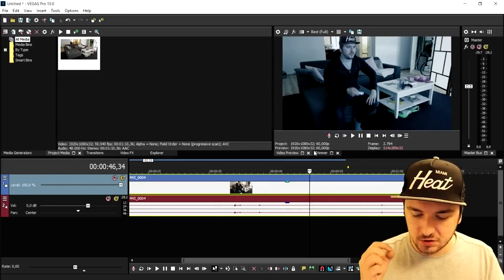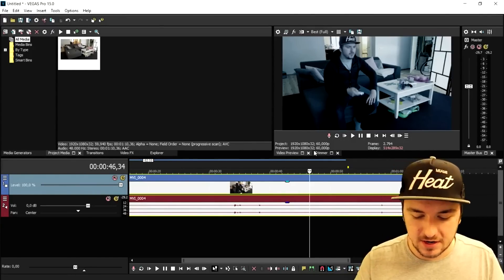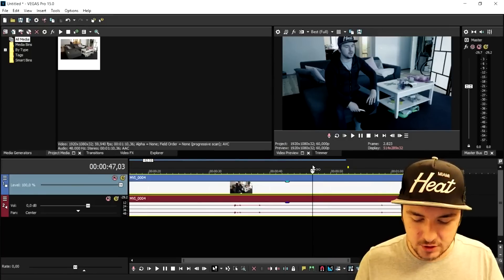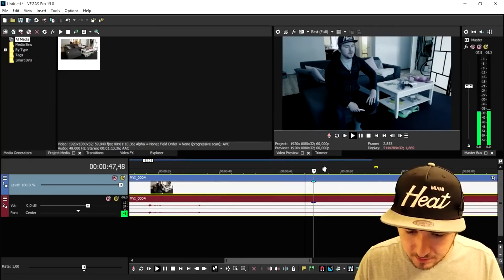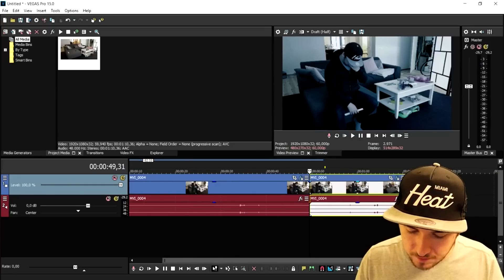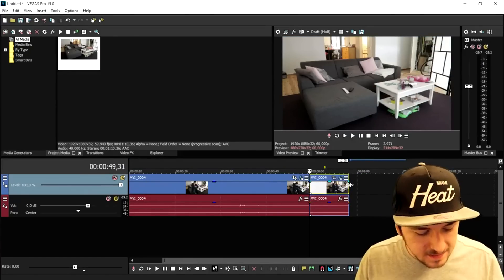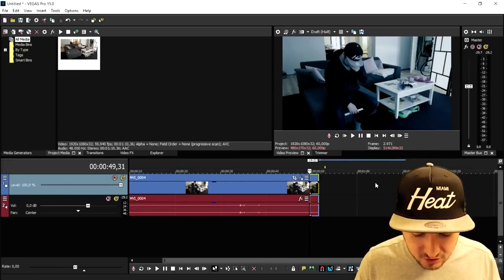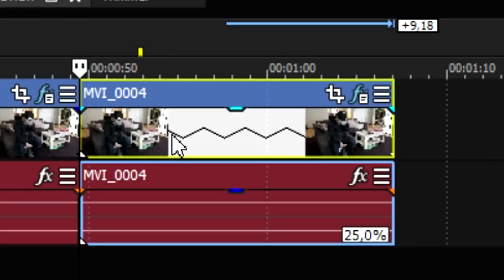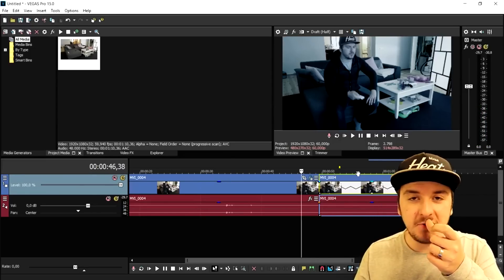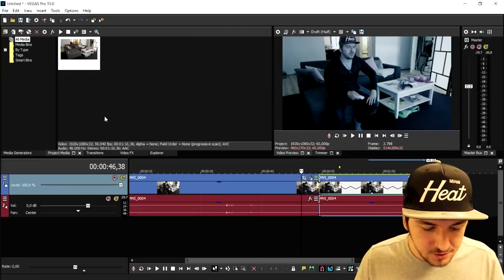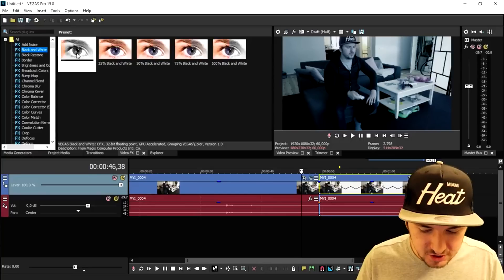Next we're going to do two more things: make this slow motion and add that sad violin effect — which will also be available to download in the description. I'll play back the video and find the facepalm moment. To make it slow motion, hold Left Control, hover over the outside edge of the clip, and drag it out. You'll see those crooked lines appear, which means the video is now in slow motion. So I'm facepalming in slow motion.